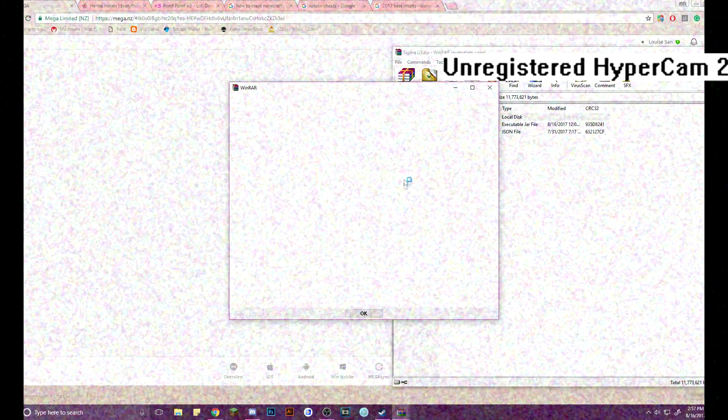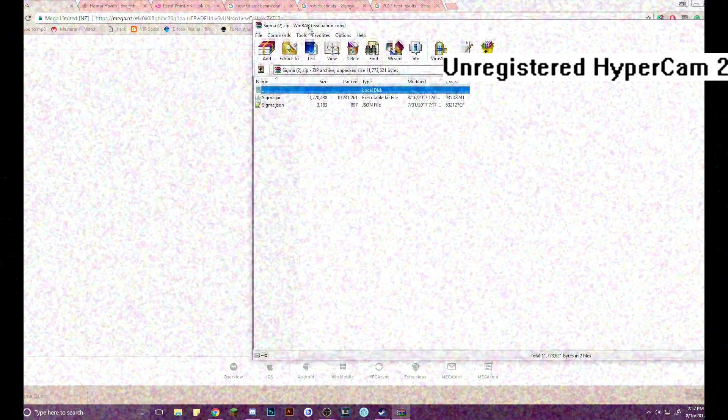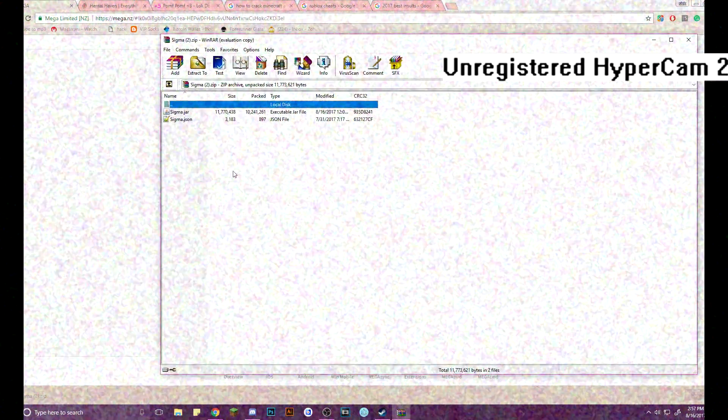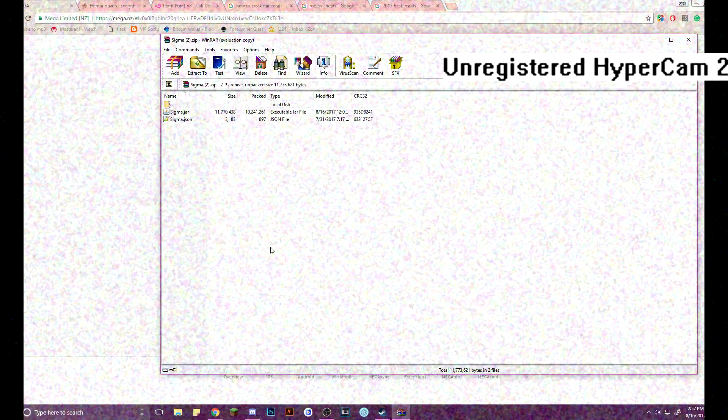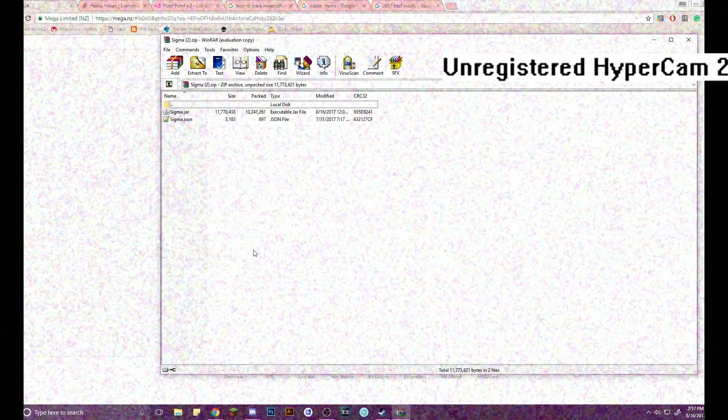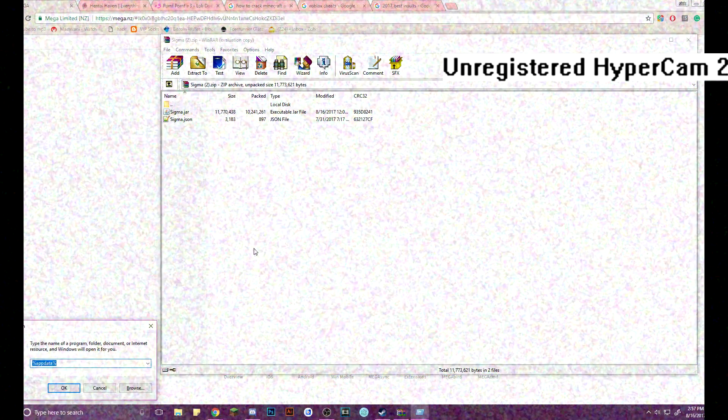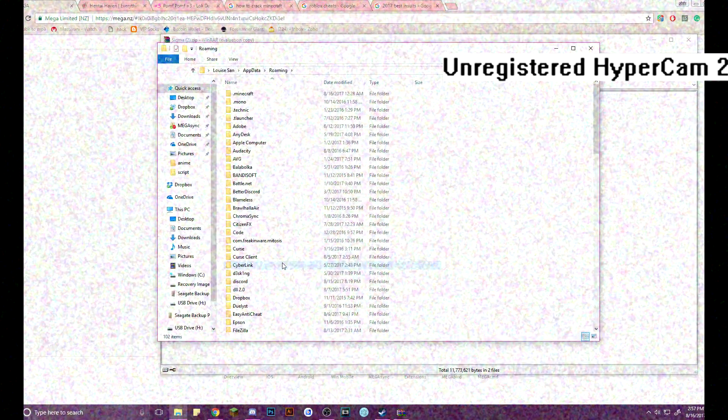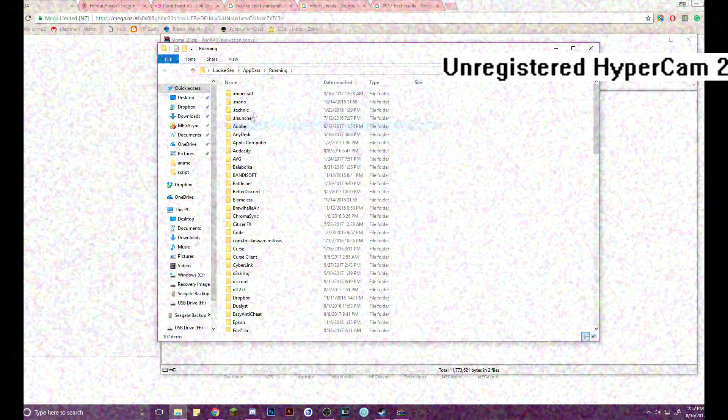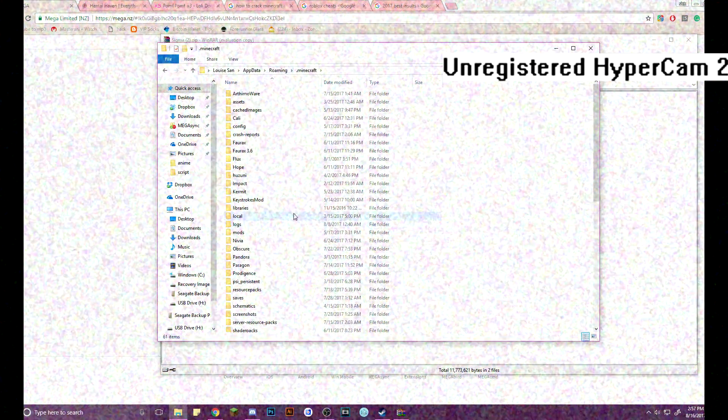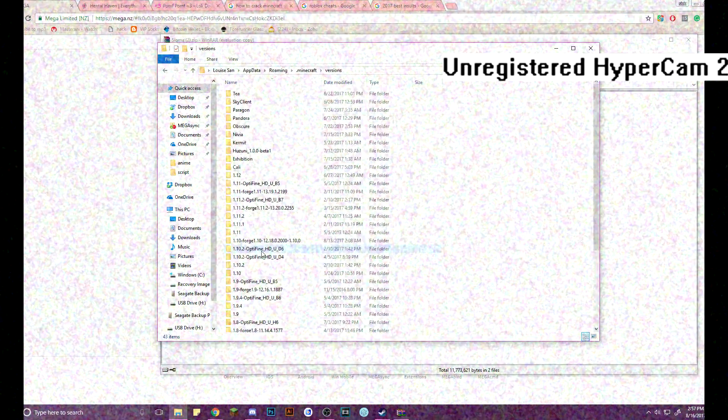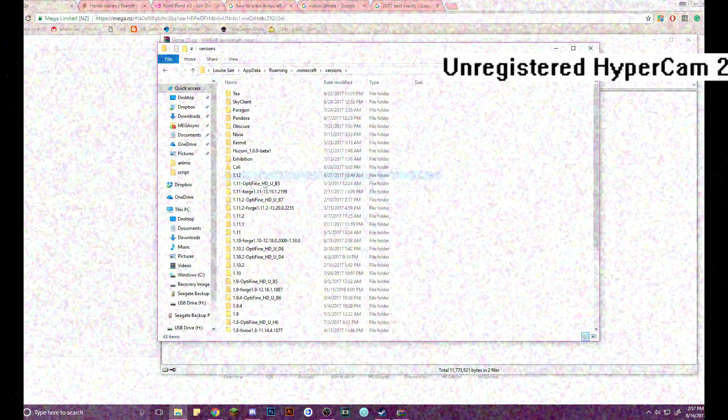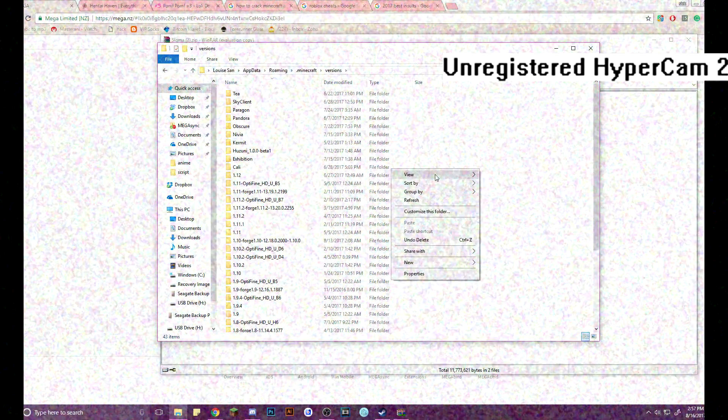So, we're going to open up this, you've got to have a WinRAR. We've got these two folders. What we do is, Windows sign and R, percent app data percent, you go to Minecraft, go all the way down here, versions, make a new folder.